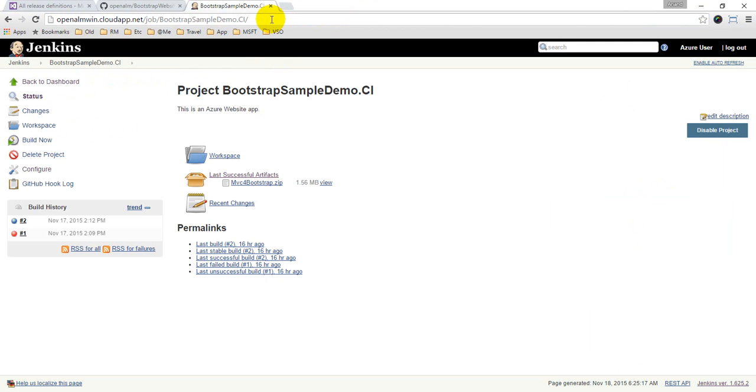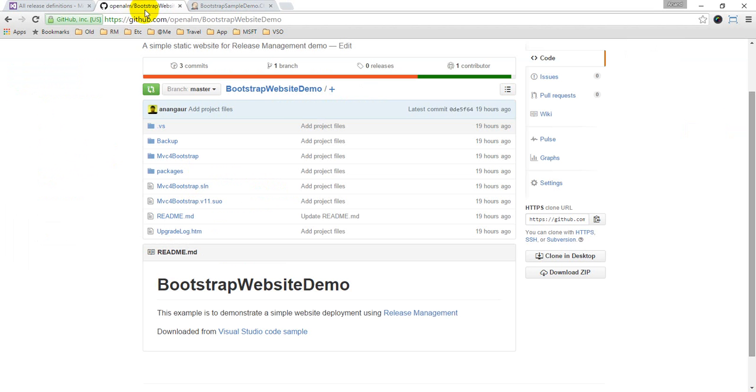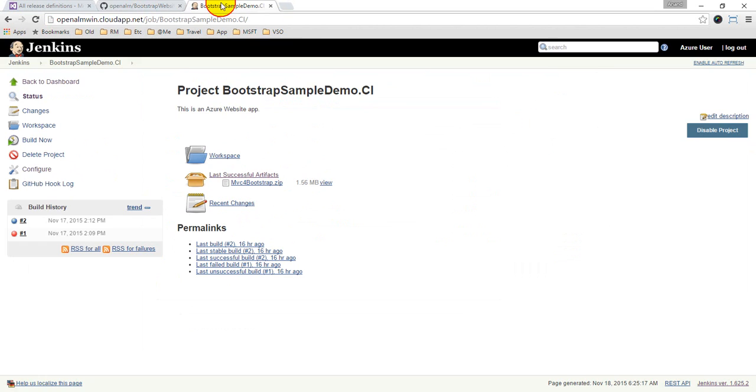What I have is also a Jenkins server setup on one of my Azure boxes, and I have already configured my builds here. As I said, I have the website hosted on my GitHub. I'm taking that.